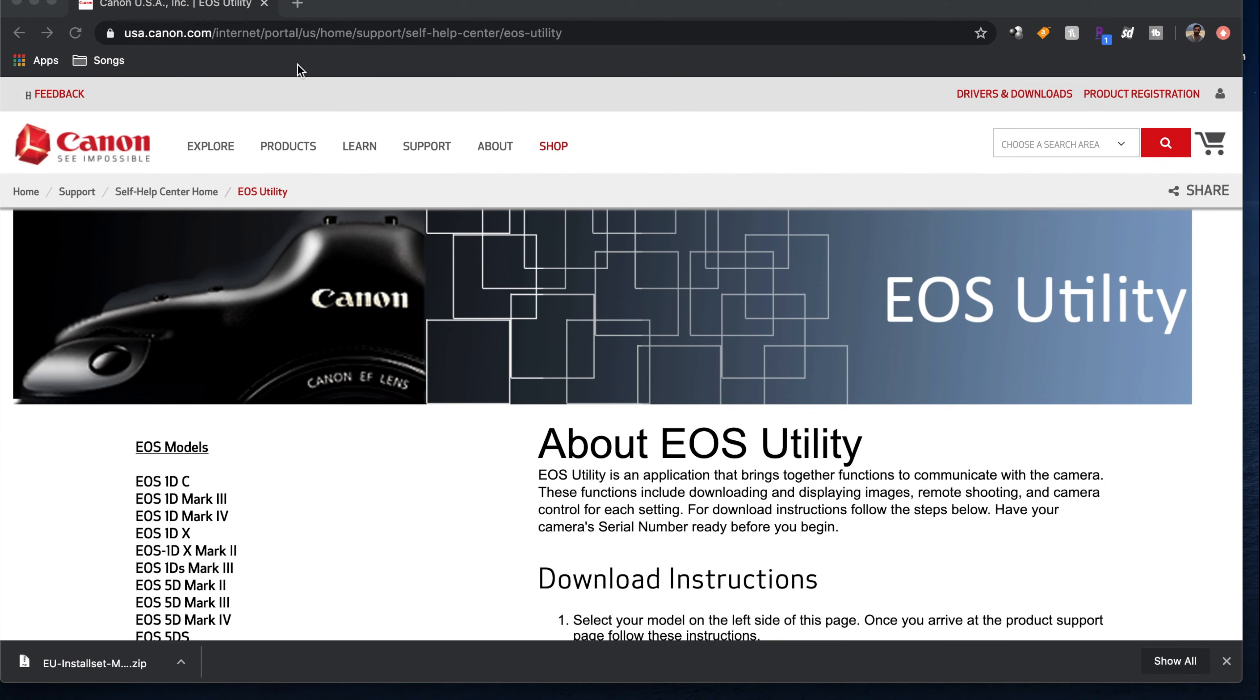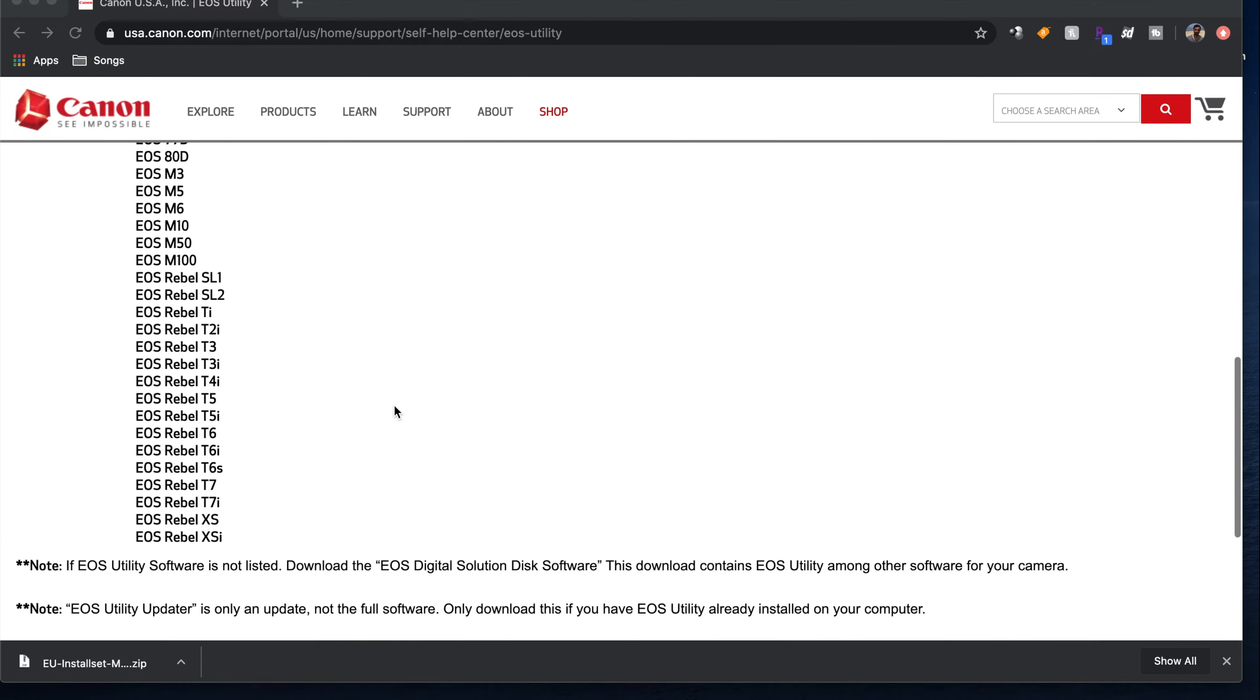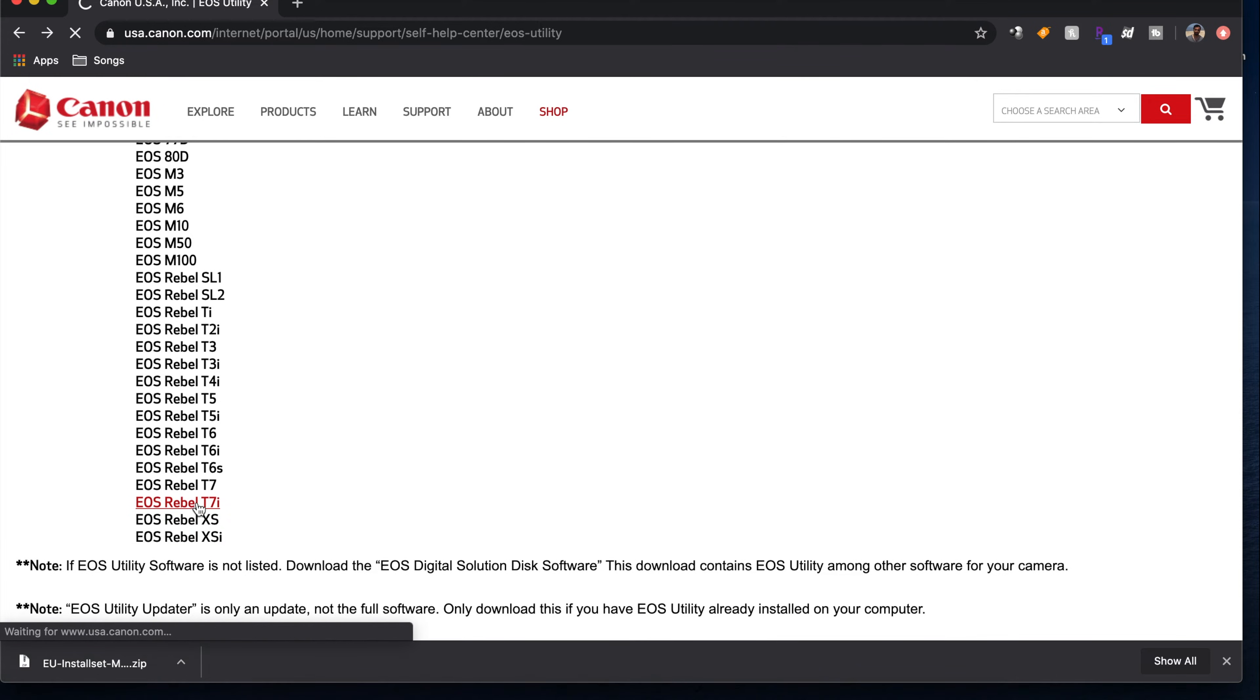To this website, I will put the link down below. Find your model that you have, what camera that you have. For this, I'm using a T7i, so I'll click that.